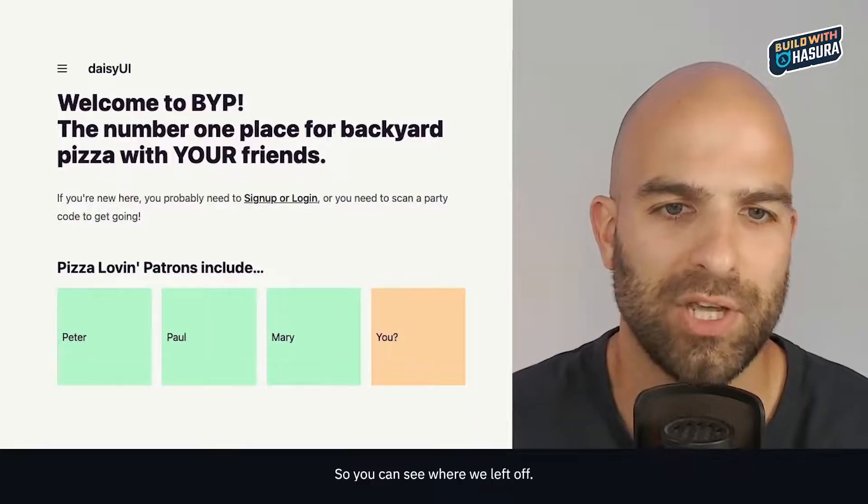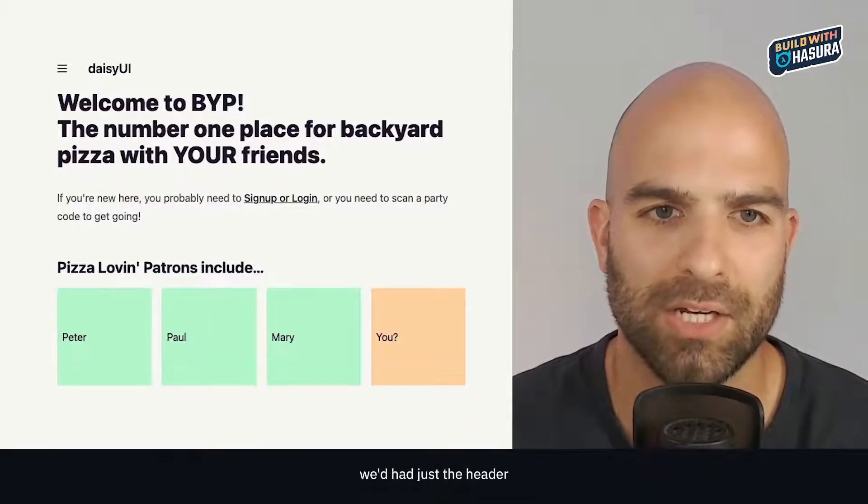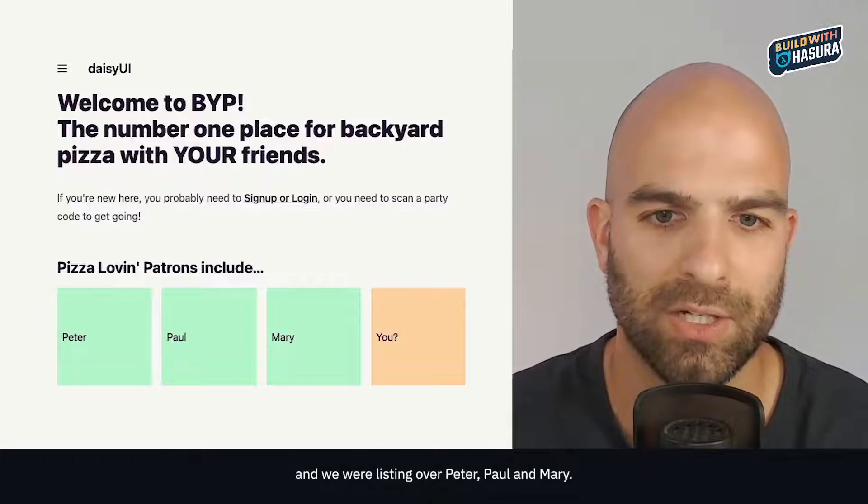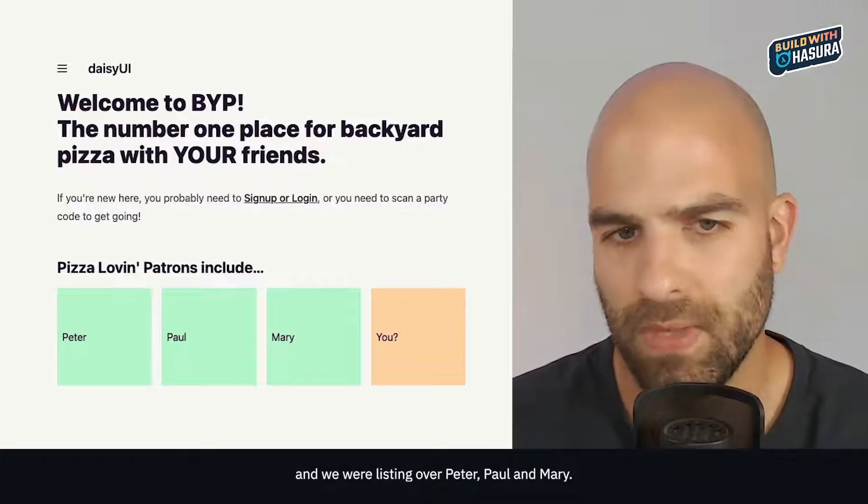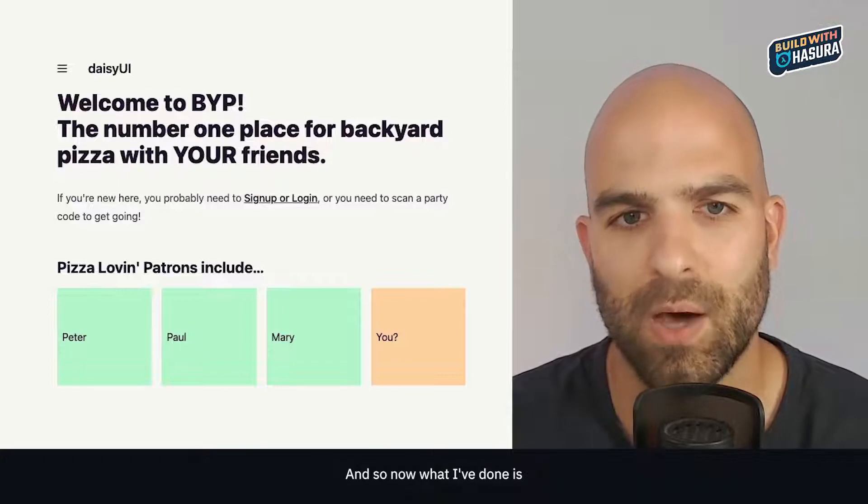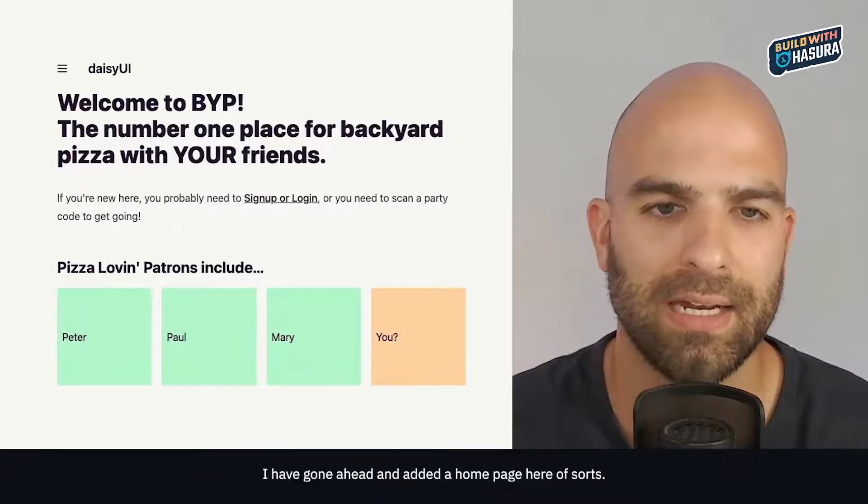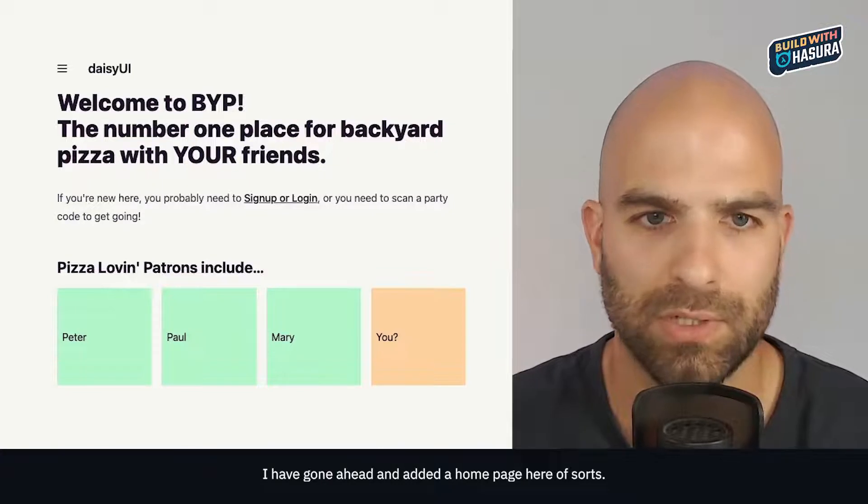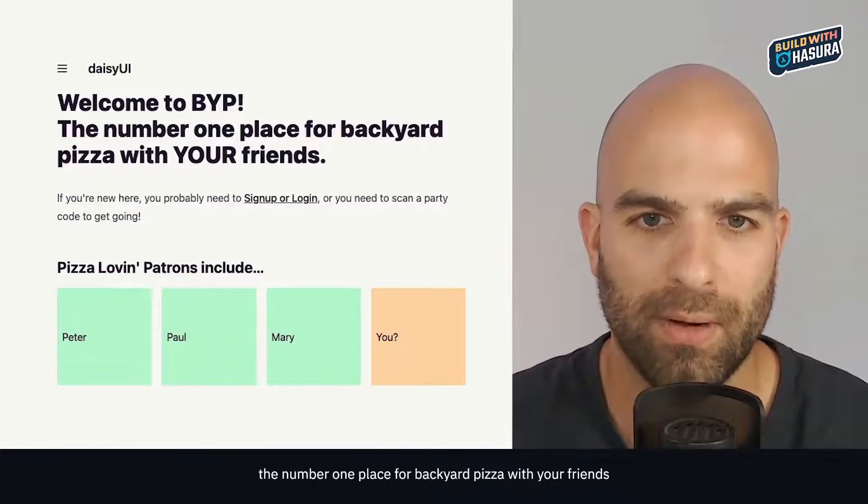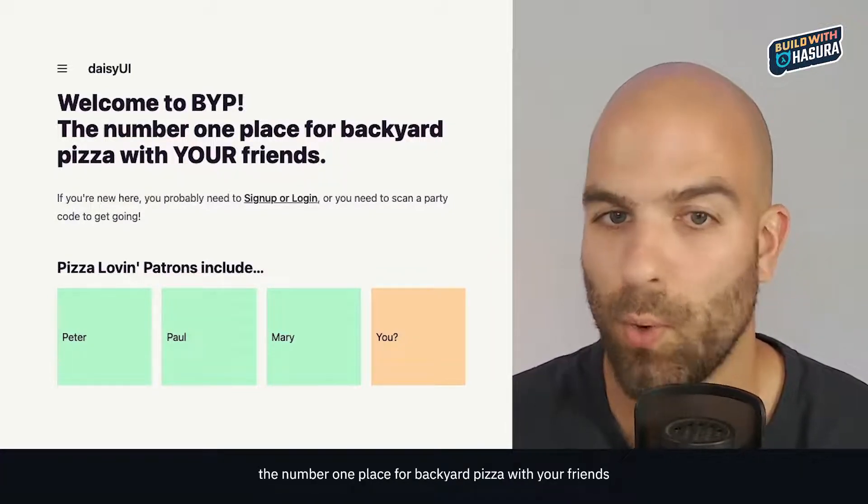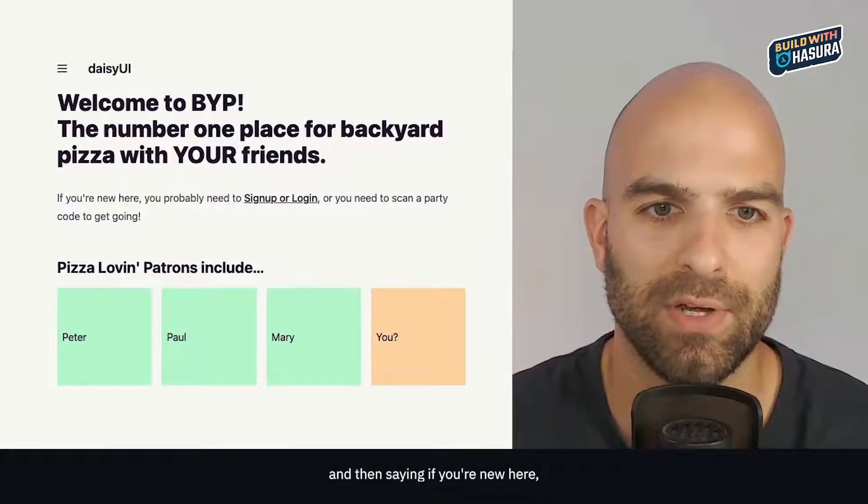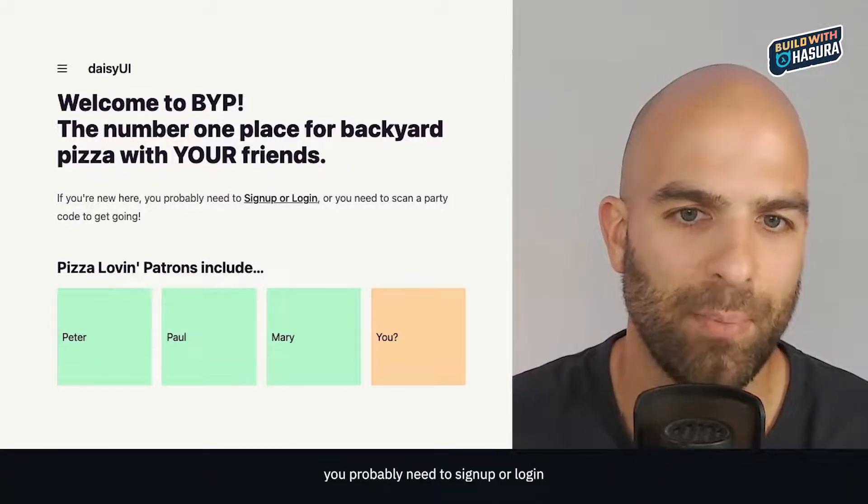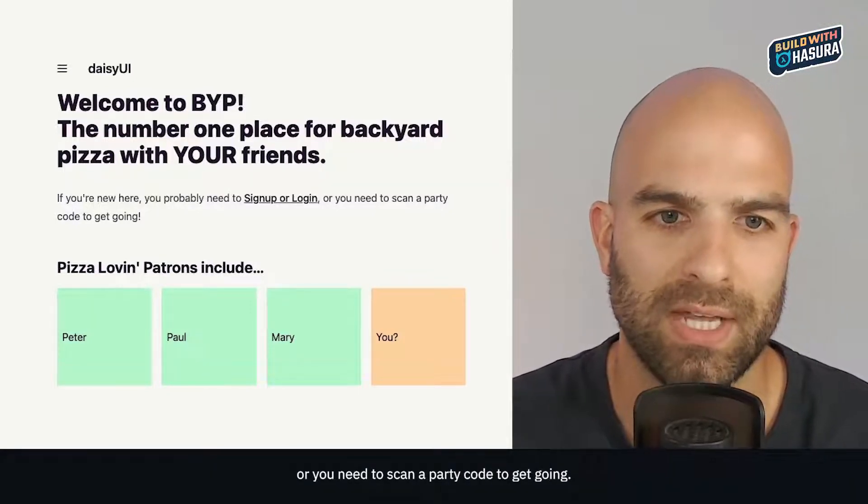I've got a little bit of code and styling already added. You can see where we left off - we'd had just the header listing Peter, Paul, and Mary. Now I have a home page: welcome to BIP, the number one place for backyard pizza with your friends. If you're new here you probably need to sign up or log in, or you need to scan a party code to get going.